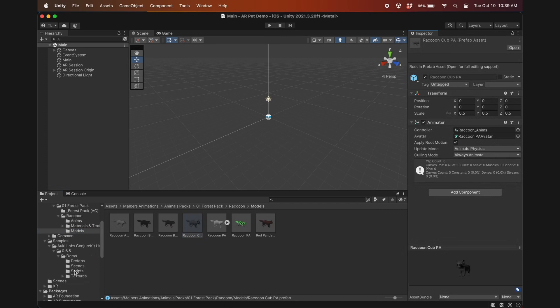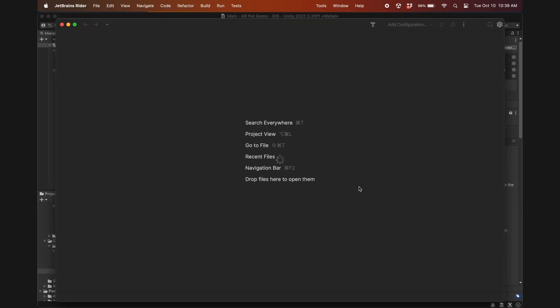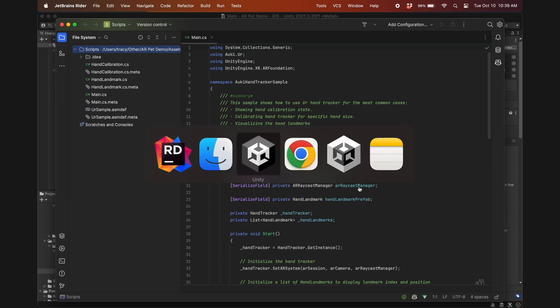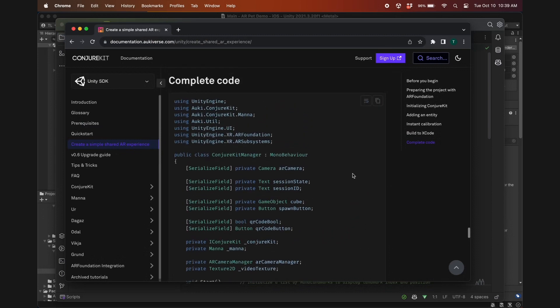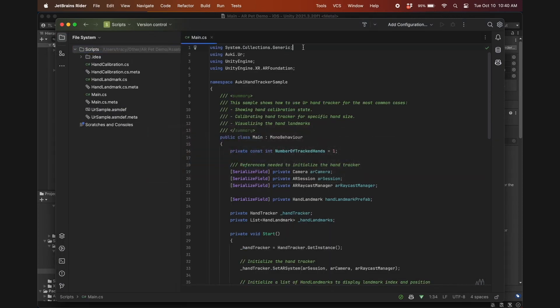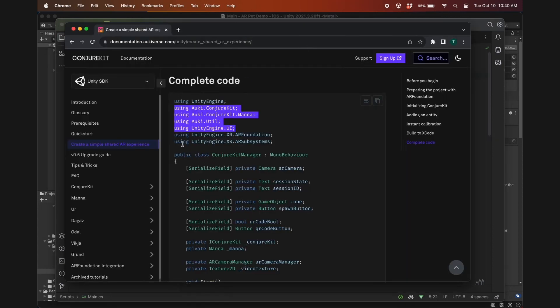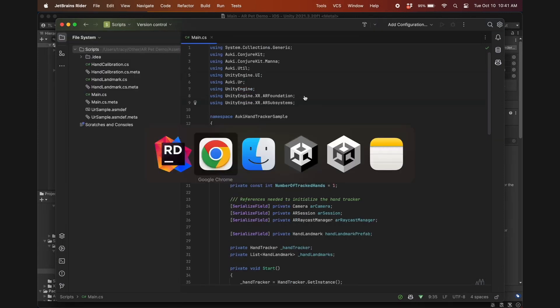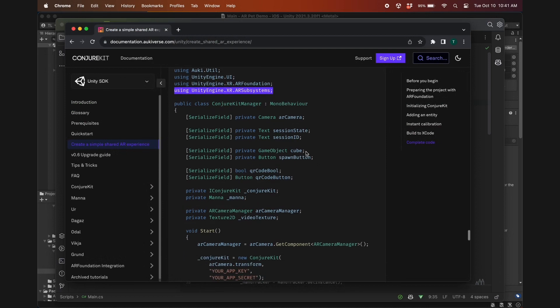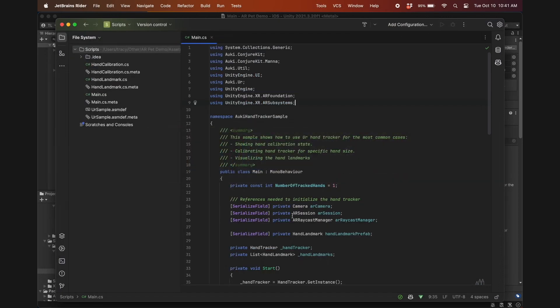Now go back to the OOR demo scene we imported earlier and open main.cs in the scripts folder. This script only contains some code for OOR, so let's add in some things from the create a simple shared AR experience tutorial. There will be a link to this in the video description below. Copy and paste these four lines from using auki.conjurkit to using UnityEngine.ui, and also using UnityEngine.xr.ar subsystems.